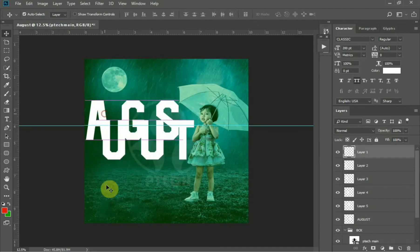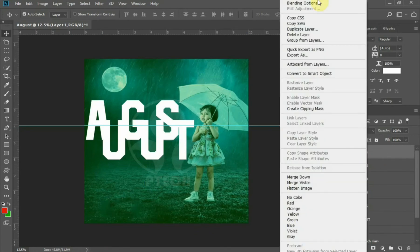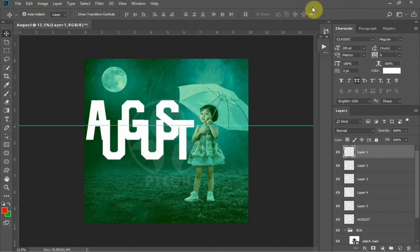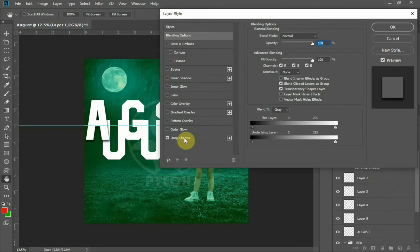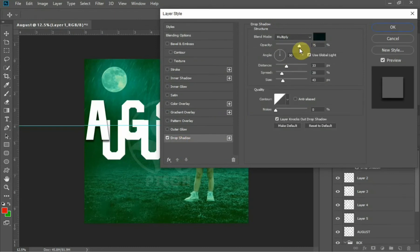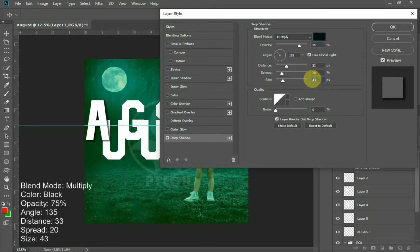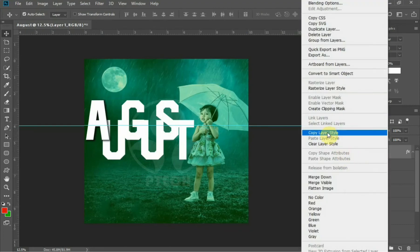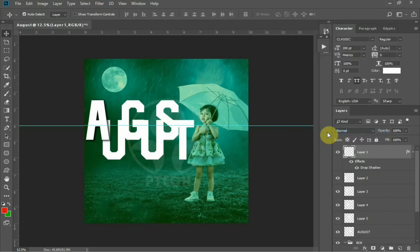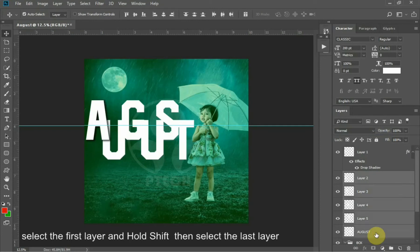After making the arrangement, the next thing to do is add a shadow. Follow the settings I used for making the shadow to get the accurate size of shadow I used here.